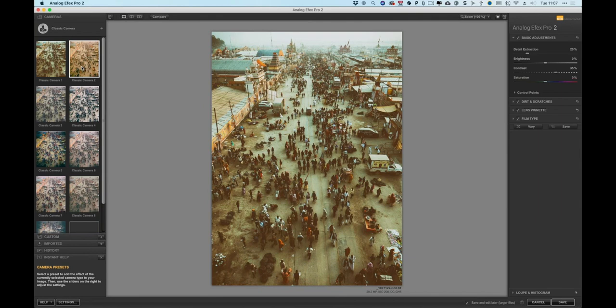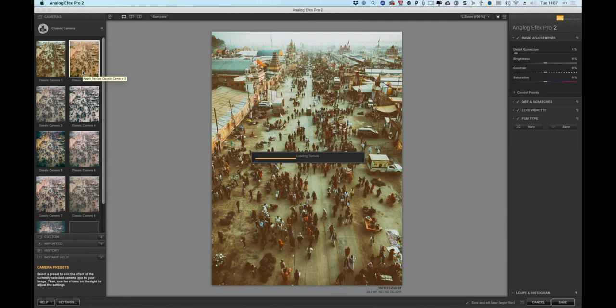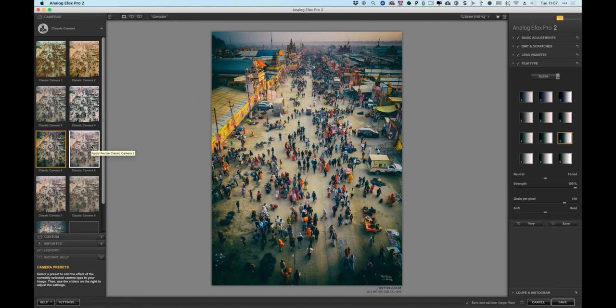Now inside Analog Effects Pro, clicking through a few presets, the goal for this demo is really to show the re-editing workflow. Settling on a preset called Classic Camera 5 — a cool, unique look with heavy vignetting. Making sure 'Save and Edit Later' is enabled, then clicking Save.